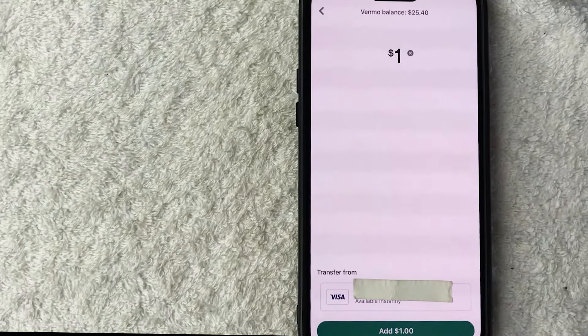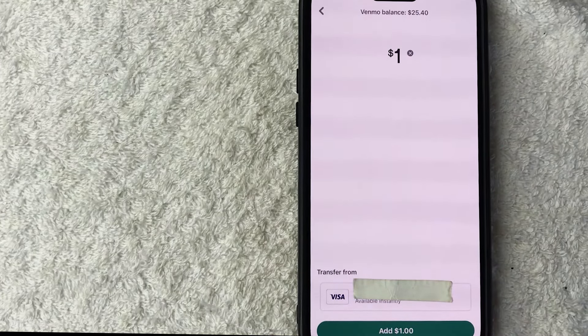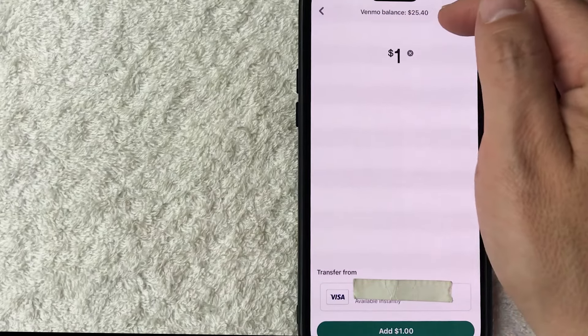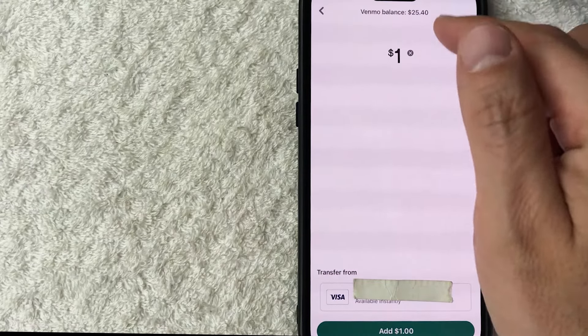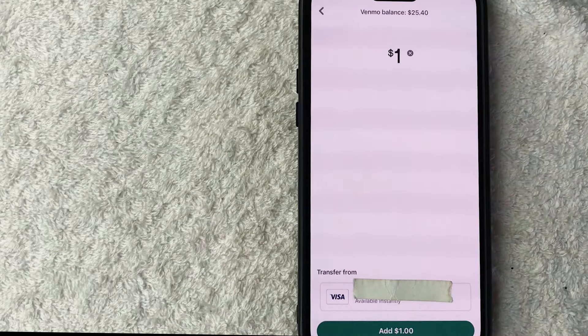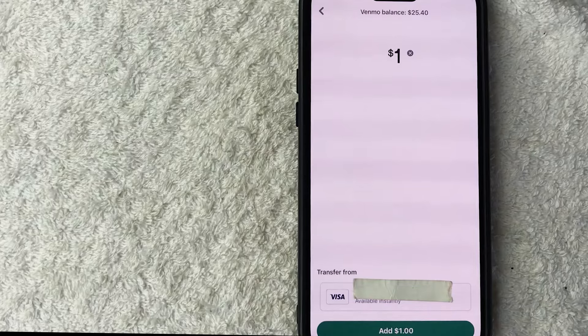Once that happens you will get a confirmation screen showing that the money has gone through and your Venmo balance will increase by however much you added in. I'm not going to do that because I don't really need to add any extra money into my Venmo balance.